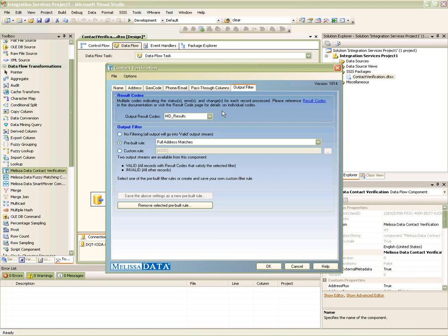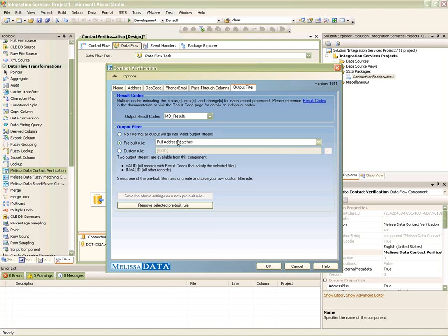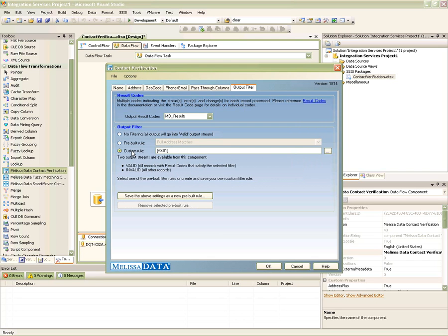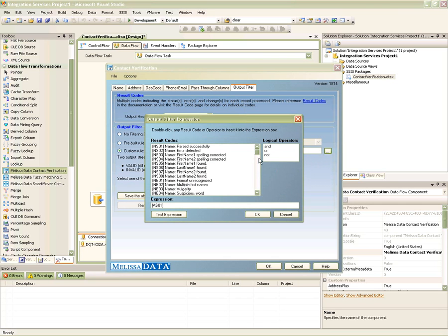For example, a good address will be represented by the result code AS01, while a bad phone number might return a PE05. By default, the component will not perform any filtering. The way filtering works is that any records satisfying your filtering rule will be sent to the valid output stream, while records that don't satisfy the filtering rule will be redirected to the invalid stream. You can also choose not to do any filtering, and this will simply send all the records to the valid output stream. The component has pre-built out-of-the-box filtering rules.